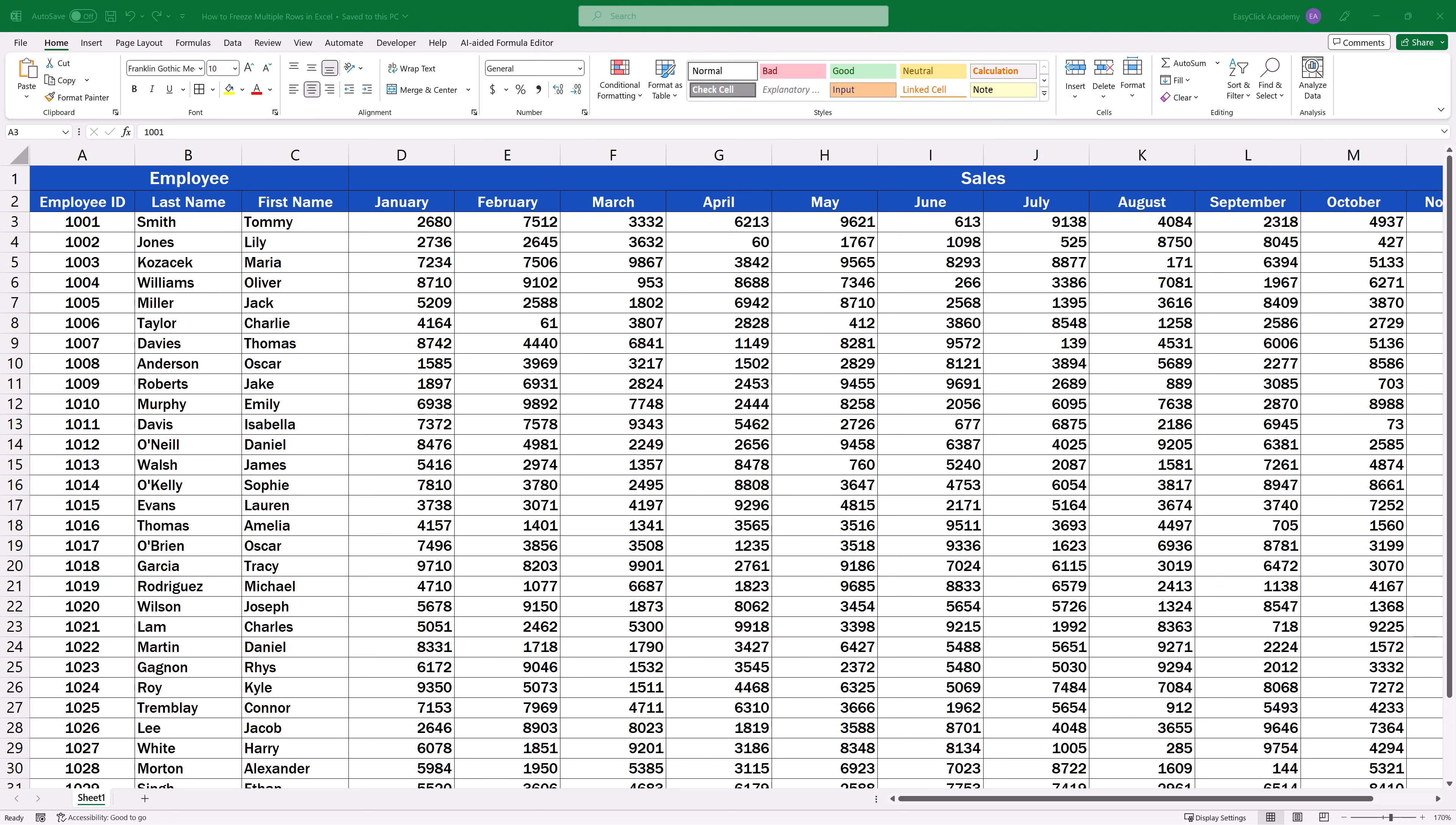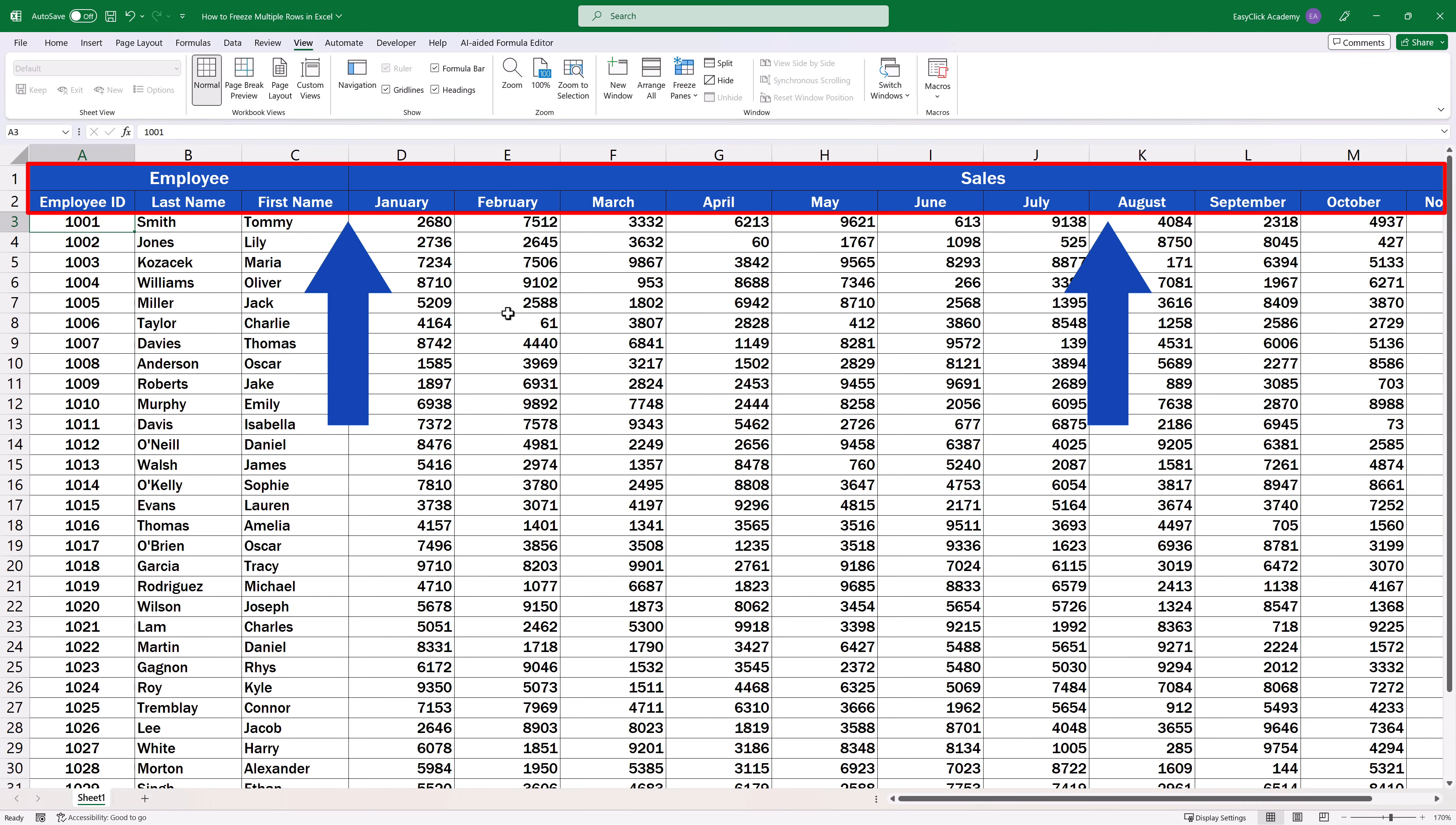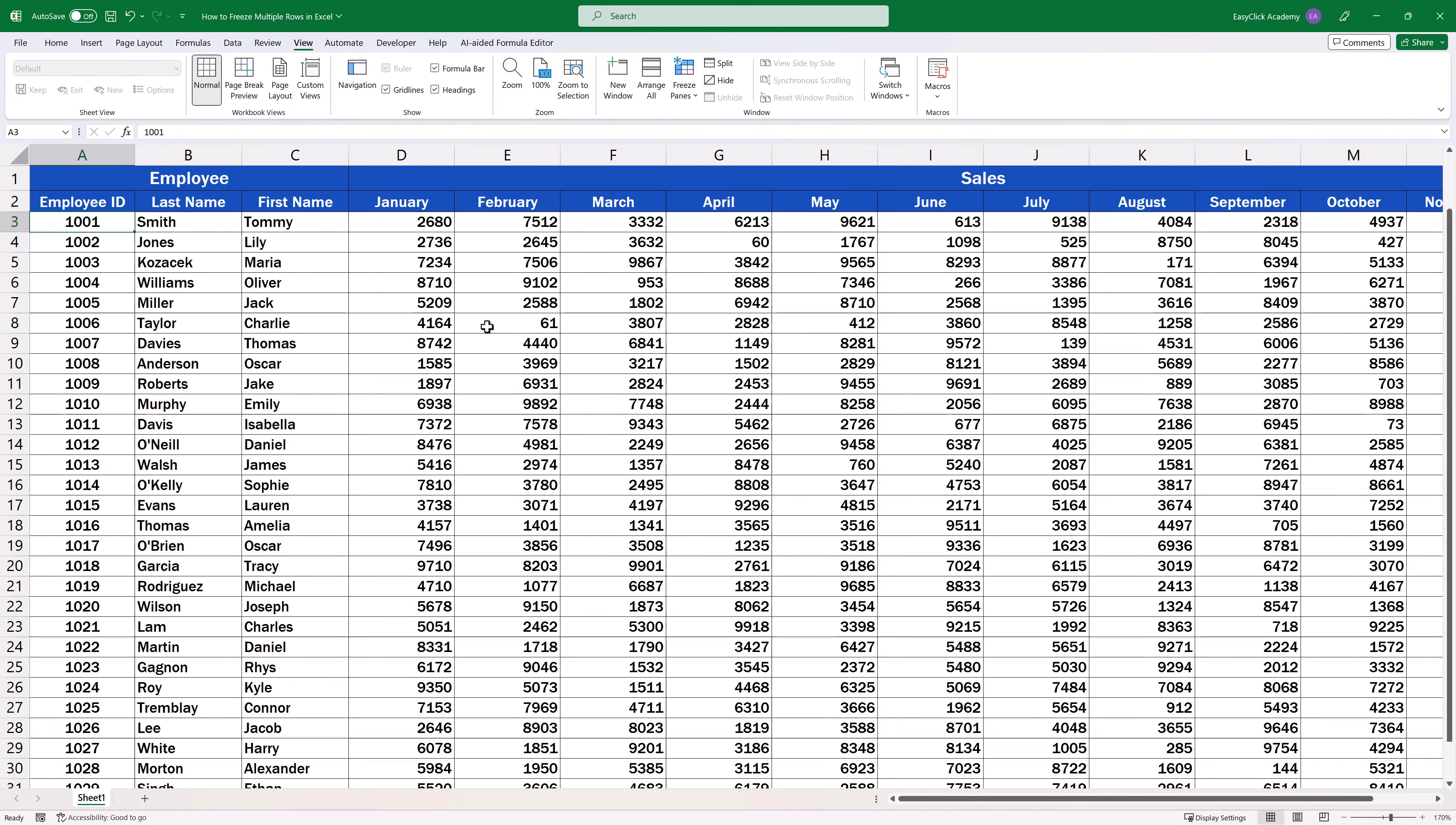Welcome. Today we'll have a look at how to freeze multiple rows in Excel, specifically how to freeze and unfreeze the first two rows. You'll be able to use the same way to freeze any number of rows, according to what you need. Let's get into it.